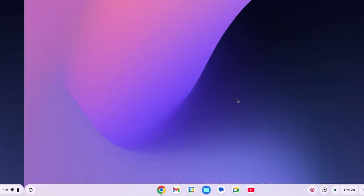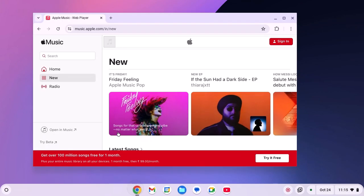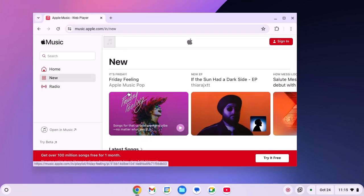To install Apple Music, simply open your Google Chrome browser and visit music.apple.com. Don't worry about the link, I'll provide the link in the description box.